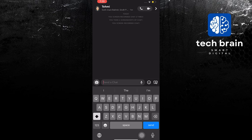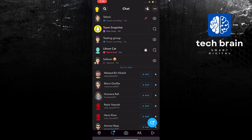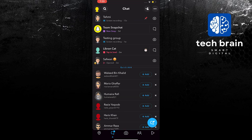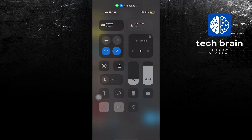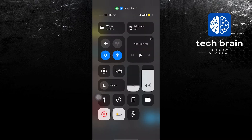In here, click on a conversation that you want to get a screenshot from. In here, swipe up.